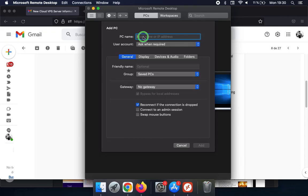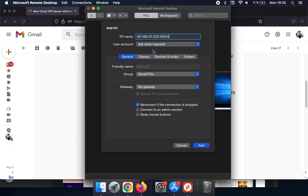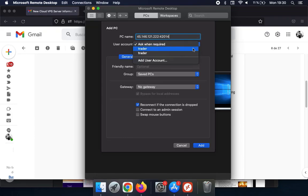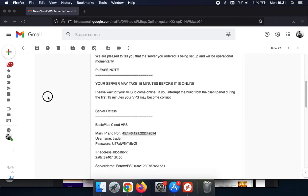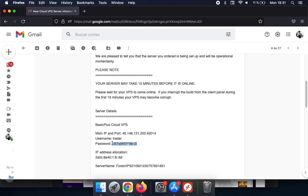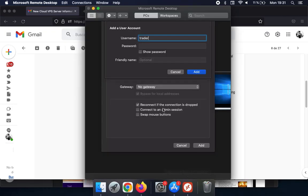Now you can select the user account. Add a new user account if you don't have any added. In our case, we always use the username Trader. Make sure to select the password without any spaces at the end and copy it. Then go to the password field and paste it.